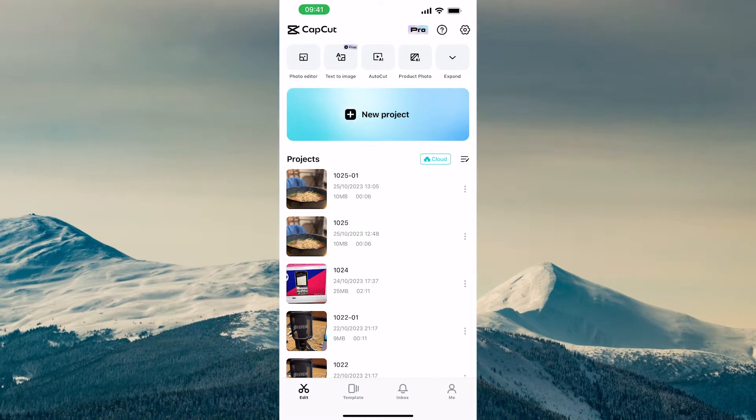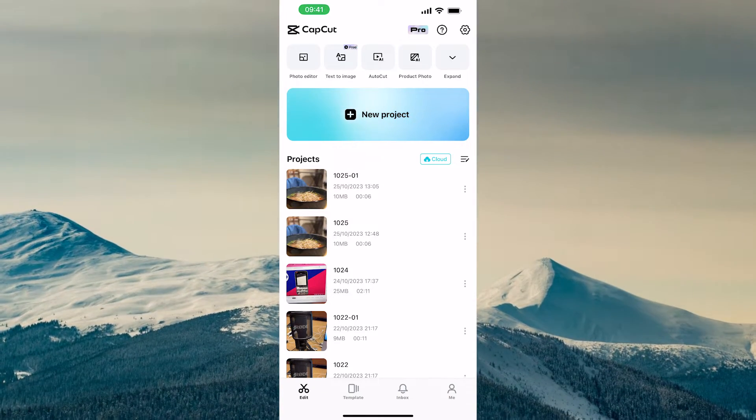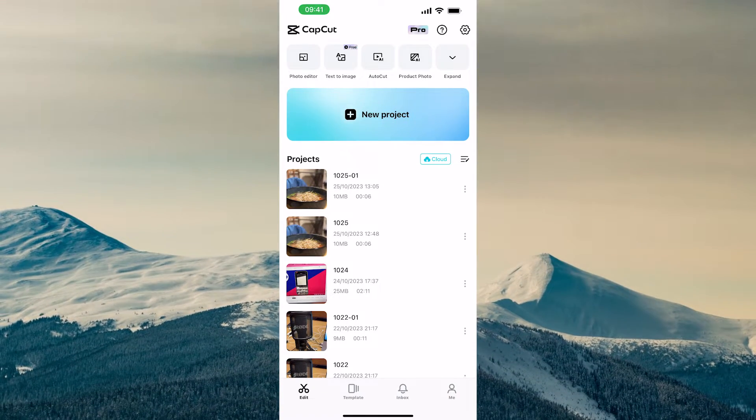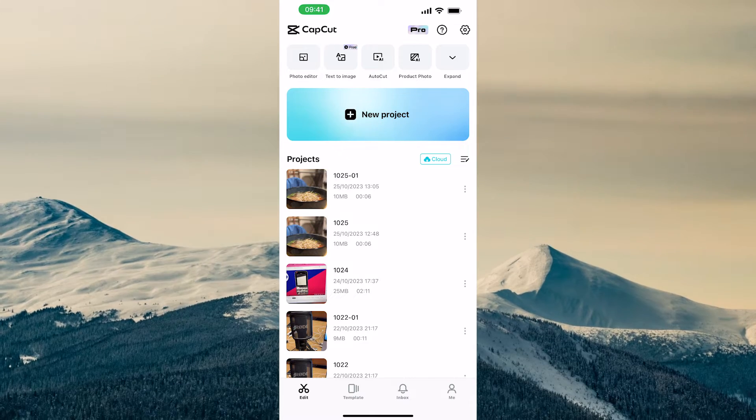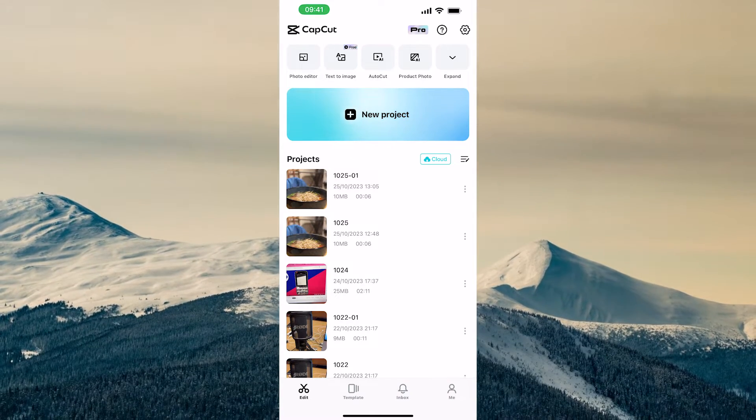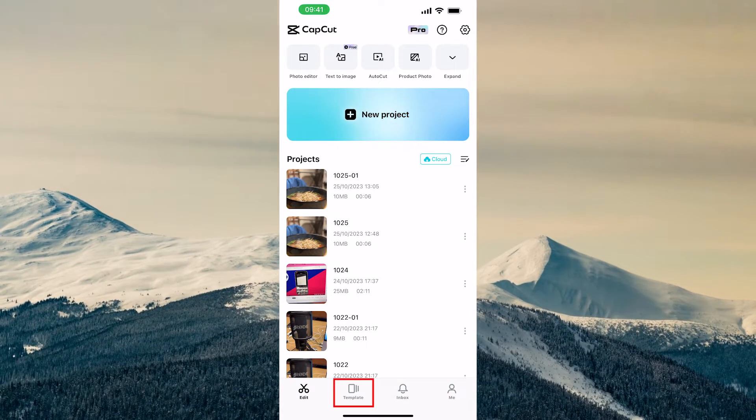Please note that this is only true for new videos that you create. For existing videos that were created with watermarks, you would still need to go in there and delete it manually.